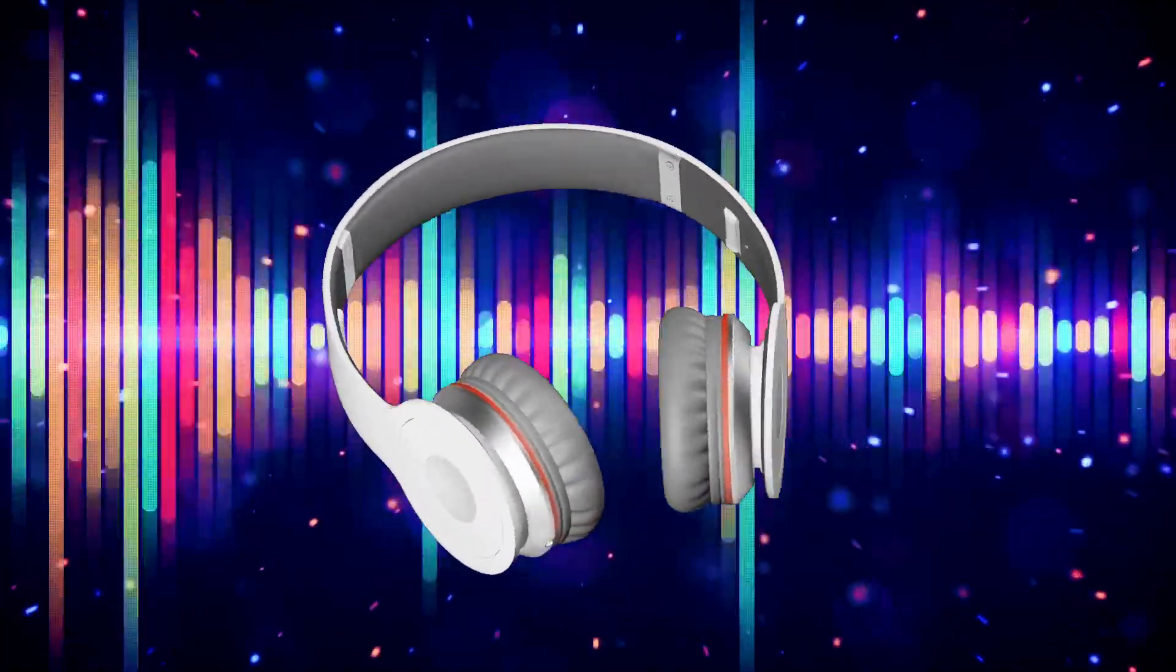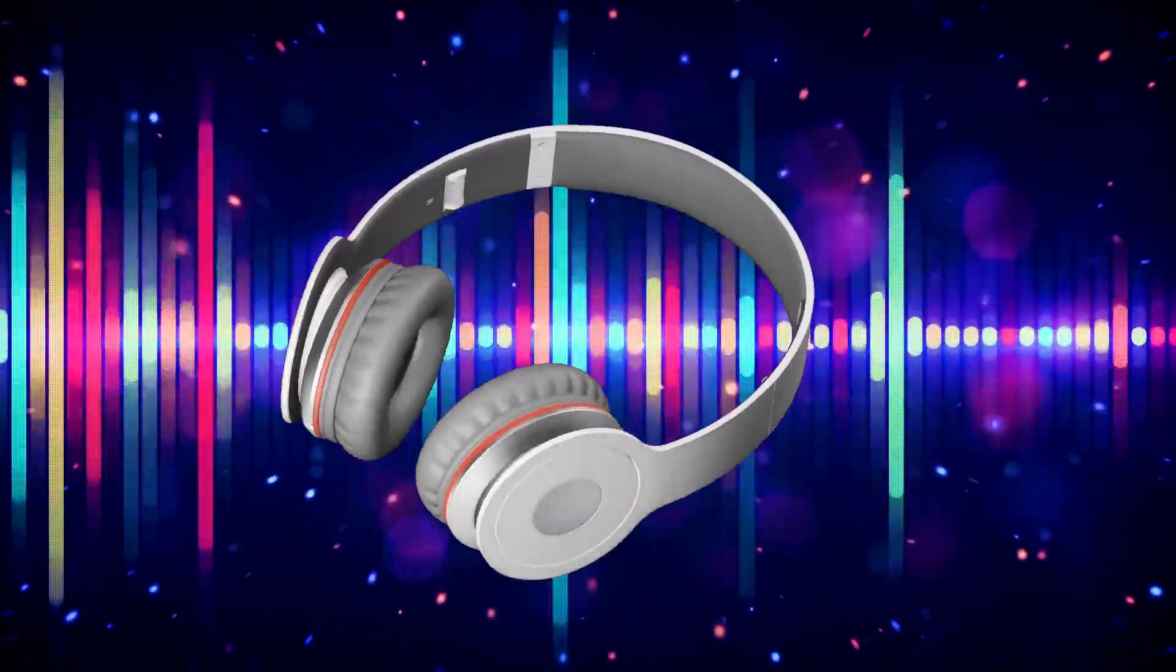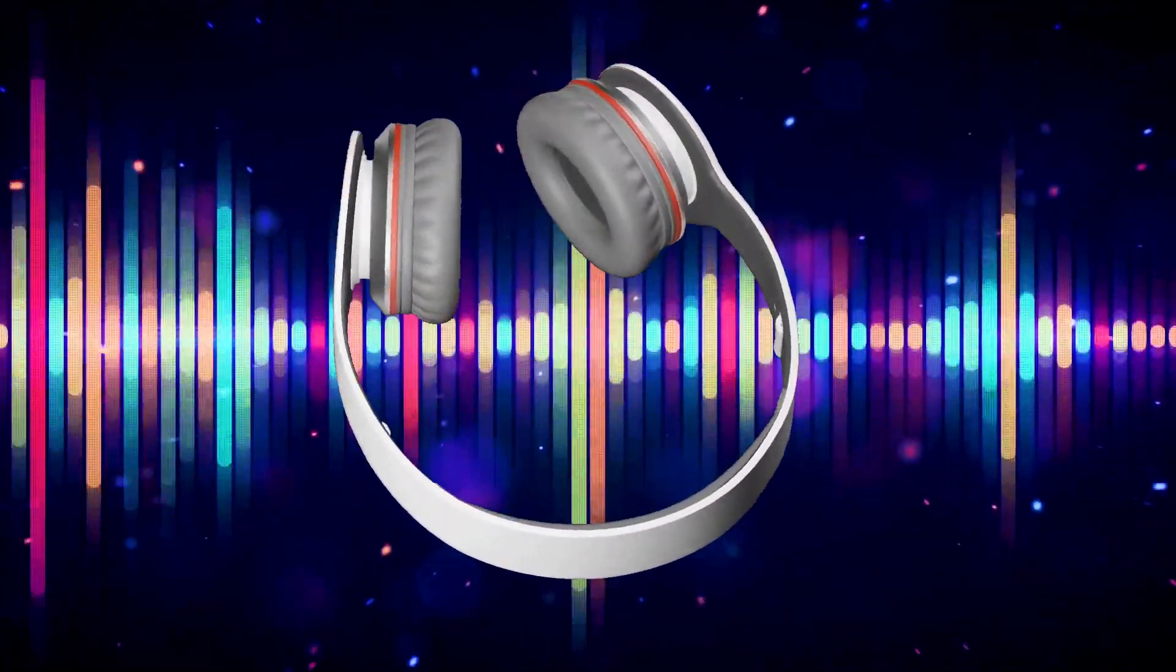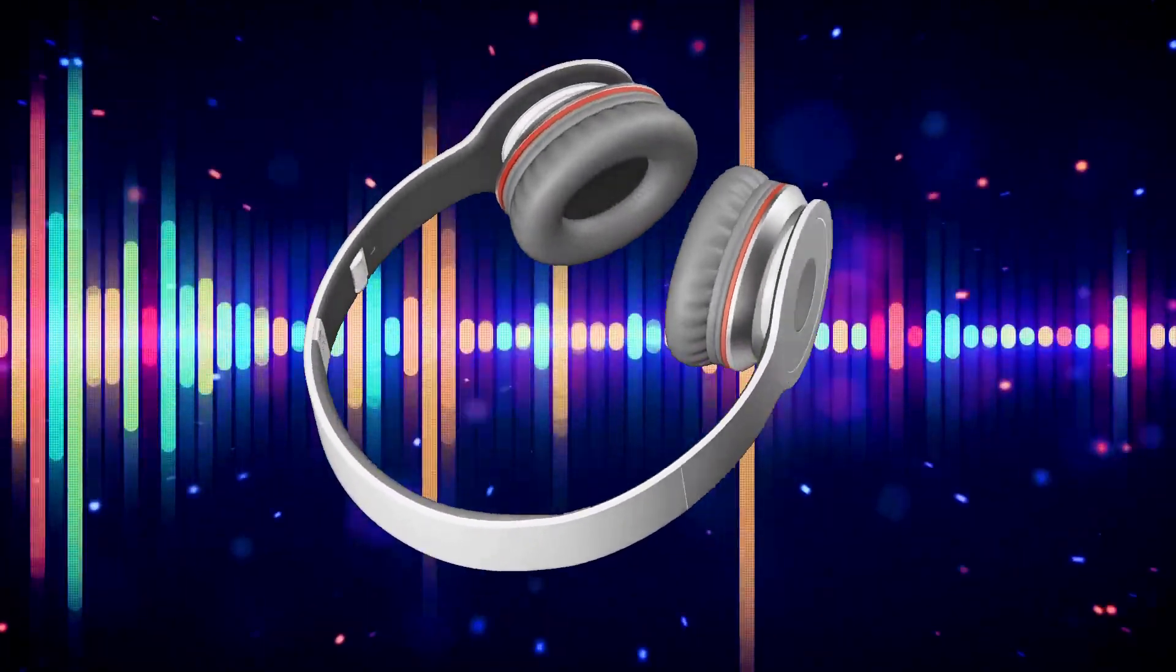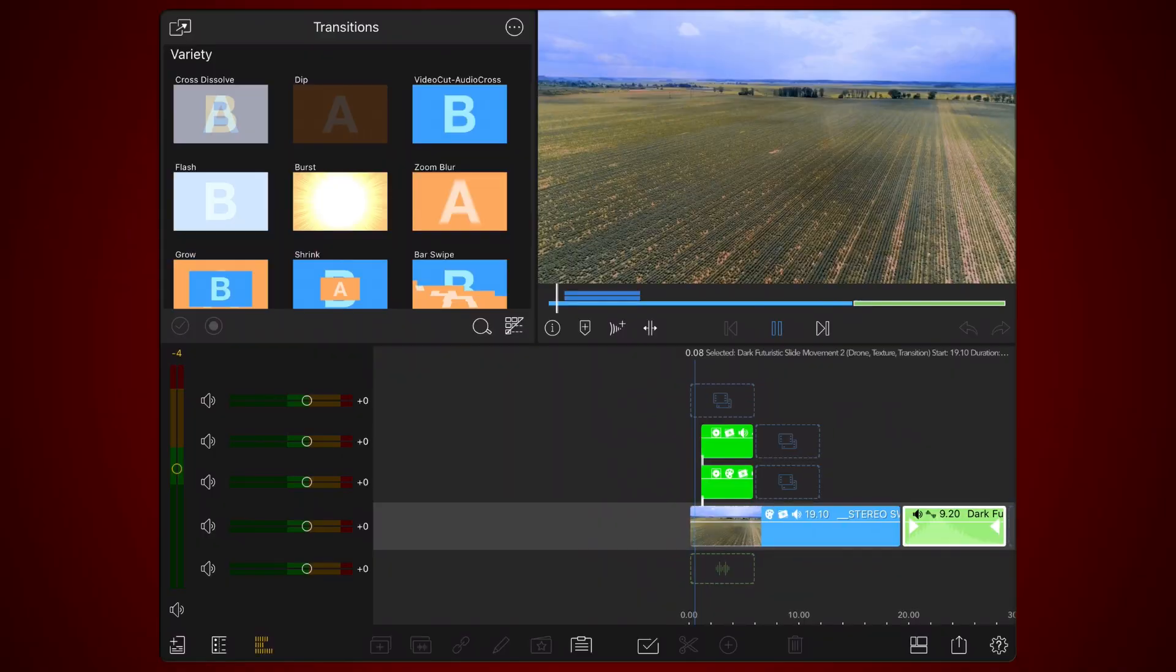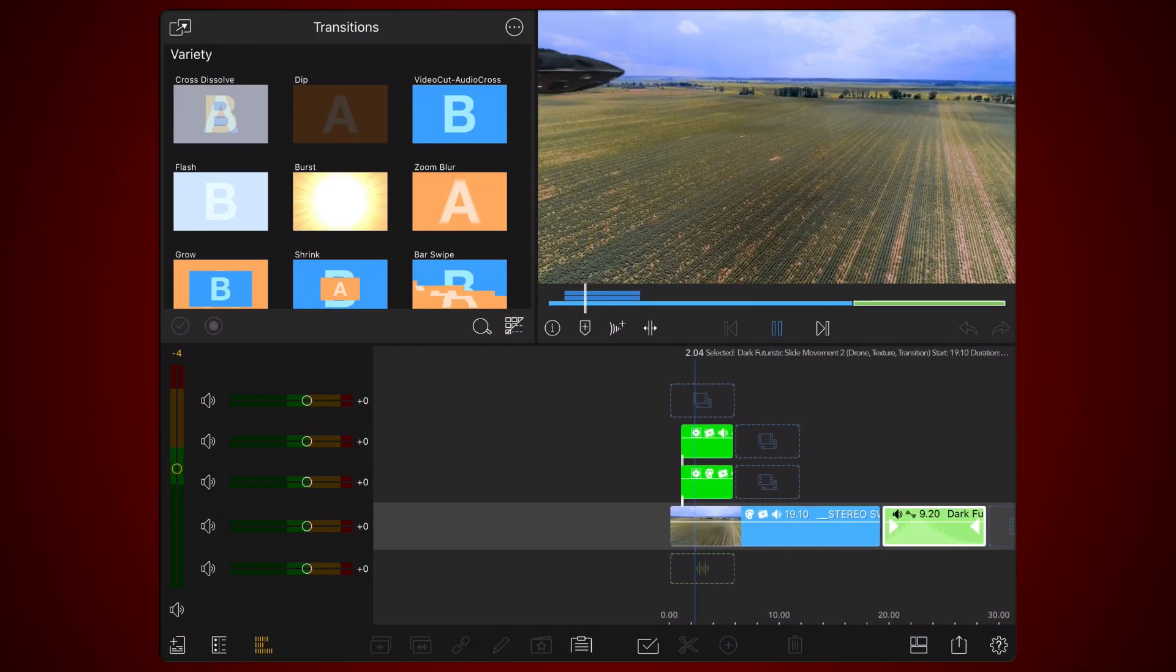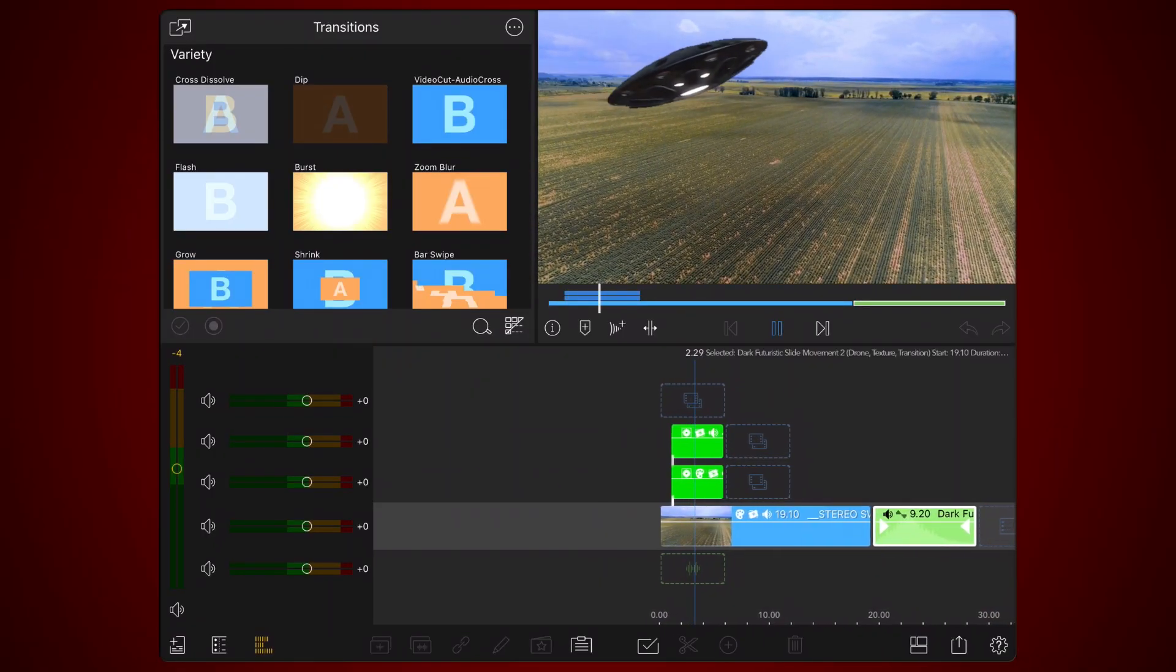Now that you're ready, consider the following workflow. Here is a chroma key video of a UFO flying from left to right and a suitable video to use as a background.